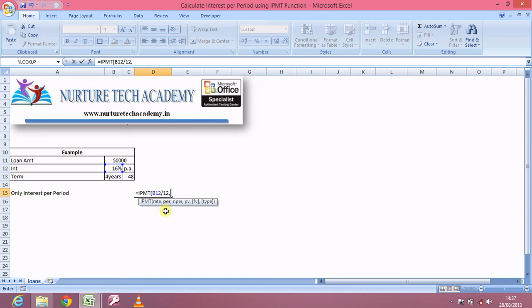In my earlier example for principal per period, I took 50 EMIs, and right now I'm again taking it as the 50th EMI — so it could be the 6th, 7th, 8th, 4th, 9th, 30th, whatever. It will tell you the share of interest on that particular EMI. Then the number of periods is 48 months — the total duration we are talking about.